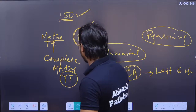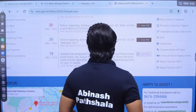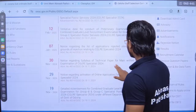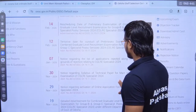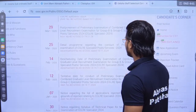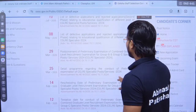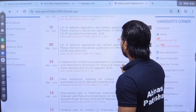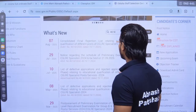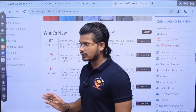Let me show you — there was only an online application notice, then a notice regarding the technical paper for main written examination, application rejected notice, tentative date, preliminary postponement, detailed program regarding conduct of preliminary examination, postponement of preliminary, police list of defective application, list of defective application, notice regarding schedule of preliminary examination, and consolidated final rejection list.